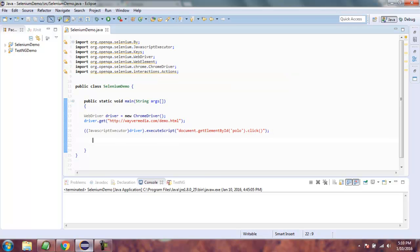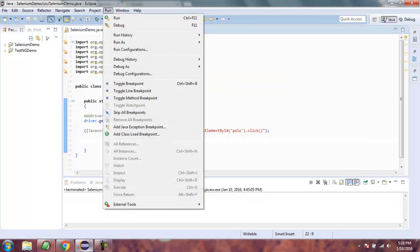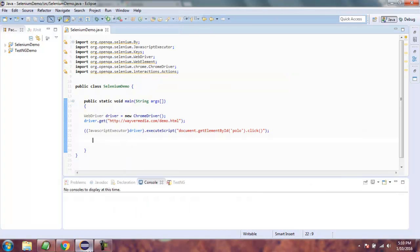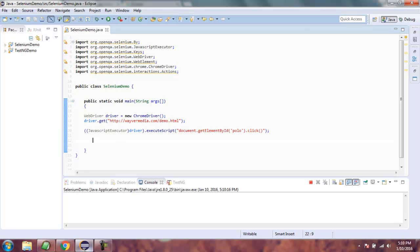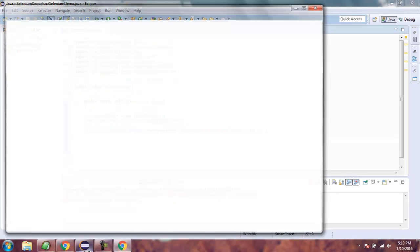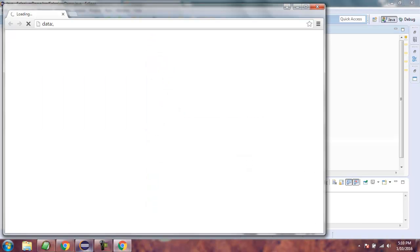That's all you have to do — now run your project. Make sure to add a delay if you want to see the checkbox get clicked rather than it happening immediately.